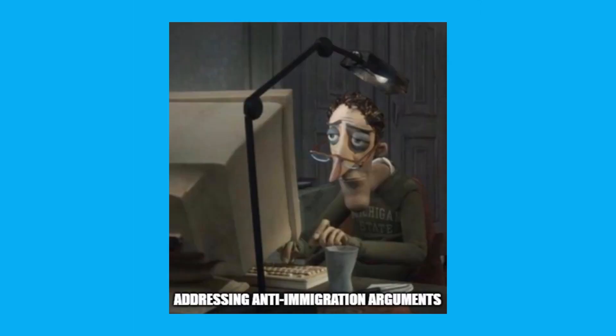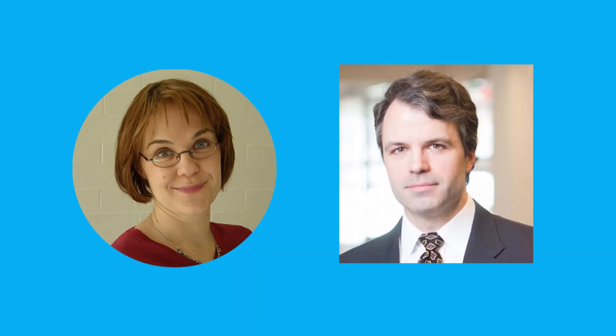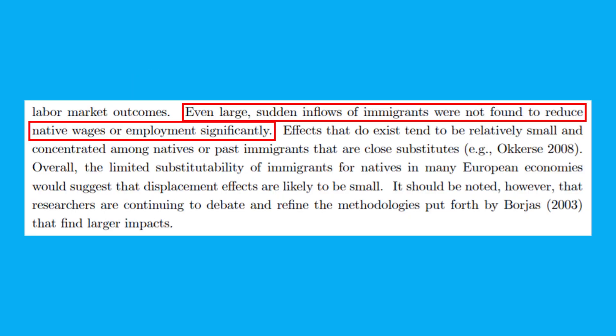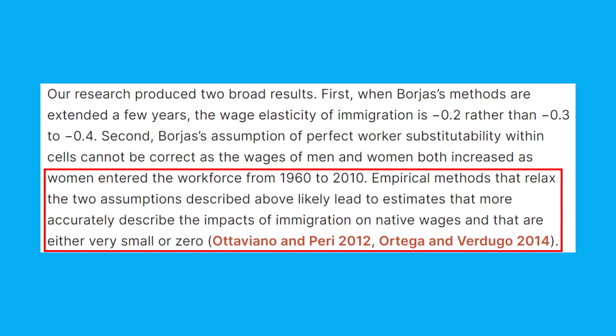The fear of immigrants taking the jobs of native workers is not new, but it's also not well-founded. In a survey of immigration and its impacts, economists Sari Pekkala Kerr and William Kerr found that the available literature shows little effect on native employment as a result of immigration. An analysis by economist Alan Debras examines immigration's impacts on income. Braff found that immigration has either a small impact or no impact at all on native wages. This amounted to a 0% to a 2% decrease in native wages as a result of a 10% increase in immigration.